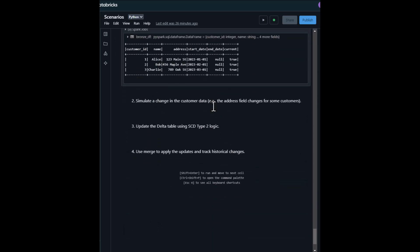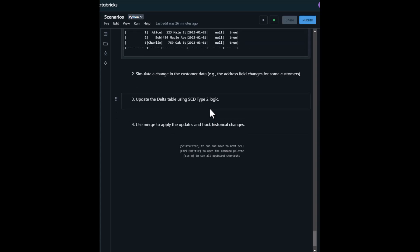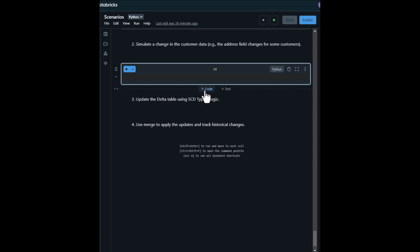The second stage is to simulate a change in customer data — for example, an address change for some customers. Let's simulate a scenario where customer data changes: Alice and Bob move to a new address. The first step of this stage is to define the new customer data.